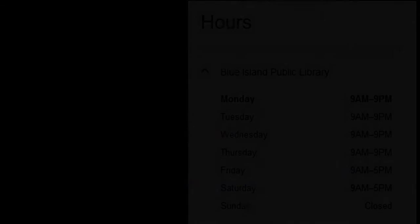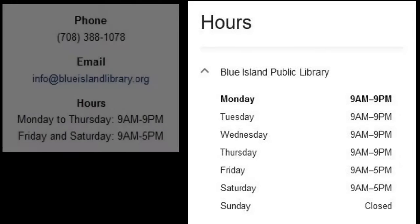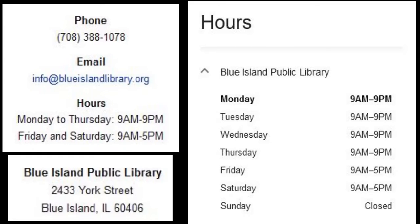The library's current hours of operation are 9 a.m. to 9 p.m. Monday through Thursday and 9 a.m. to 5 p.m. on Fridays and Saturdays.